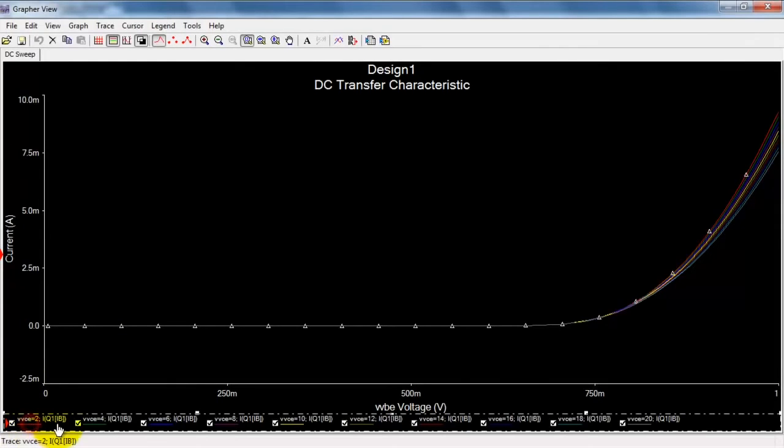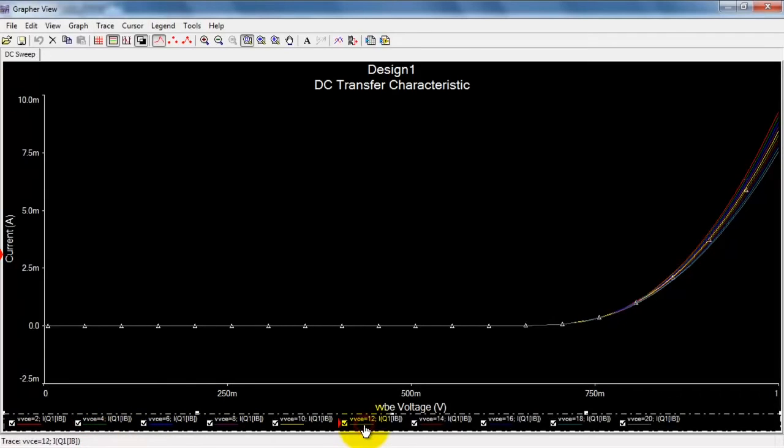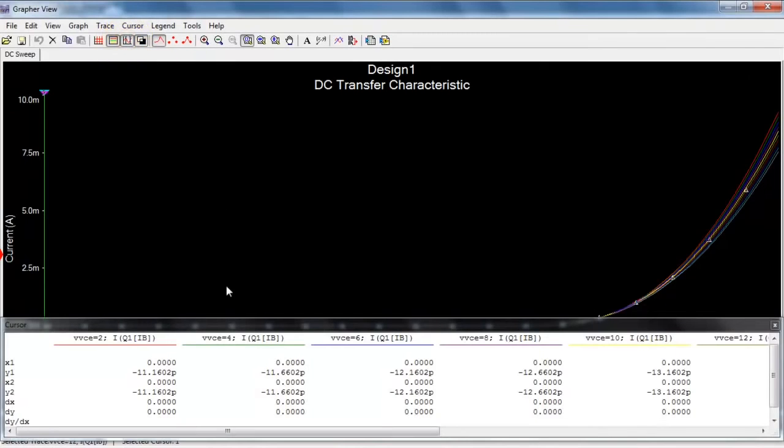For example, here we have collector emitter voltage is 2 volts. Here it's 4, and so on. So you can work your way down to any of these values between 2 and 20 volts.